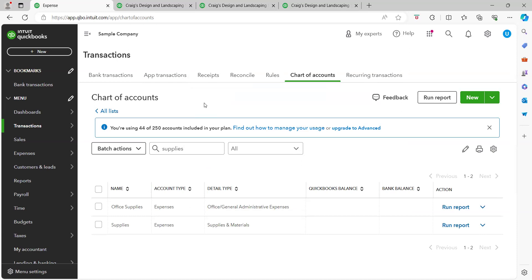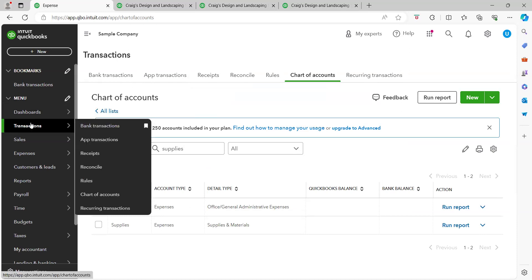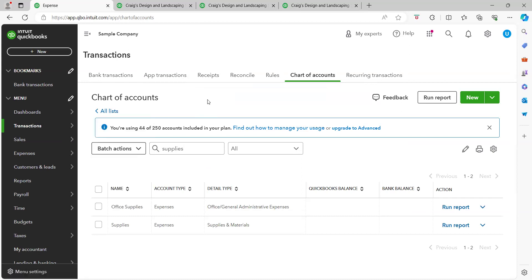So you go there by going to the transactions menu on the left, transactions and then chart of accounts, and that's where we are now. There is a search bar you can search for supplies or just find it on your list.